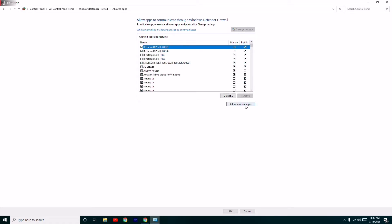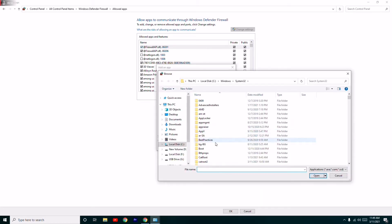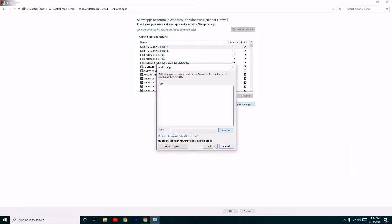From here go to 'Allow another app' and browse for the respective app. Go to Local Disk C, select Windows and System32, then go to AppLocker. You should have a file there — select it and click Open.